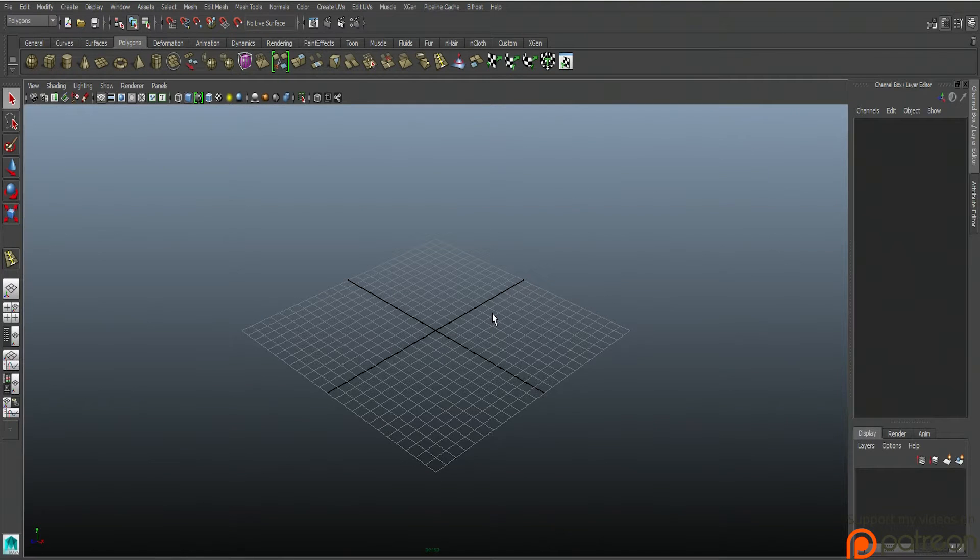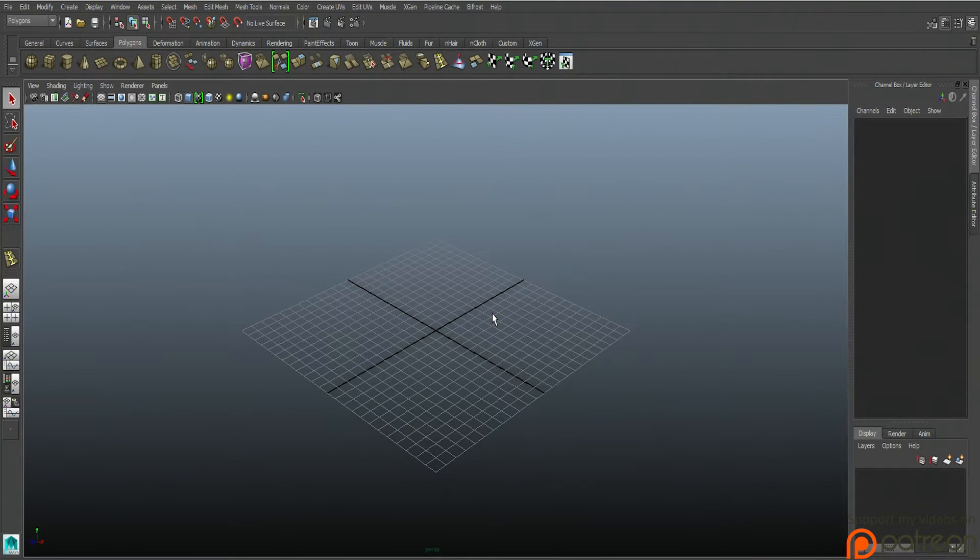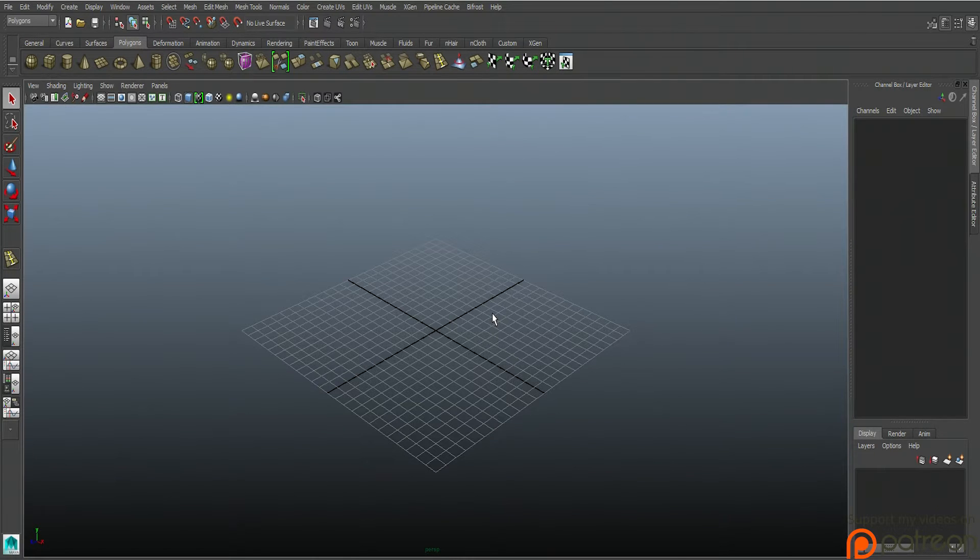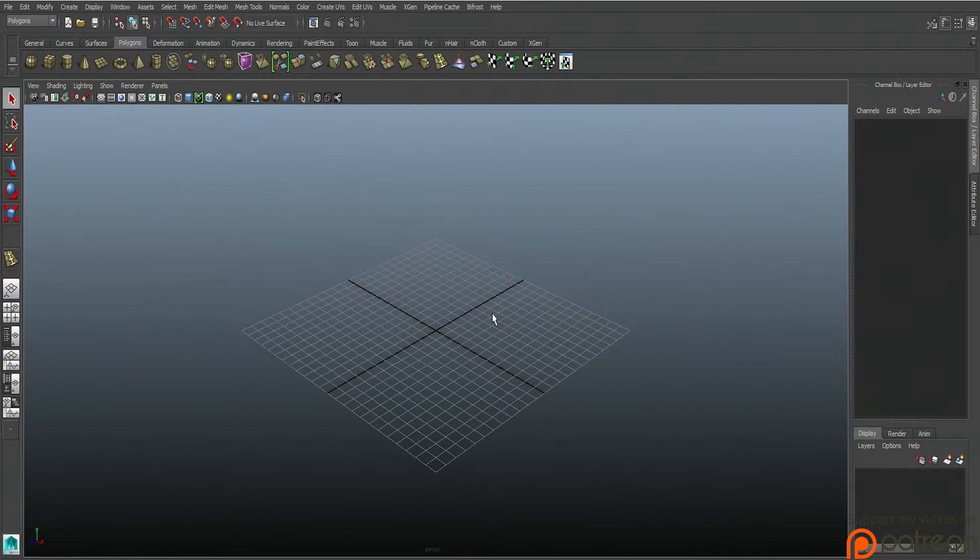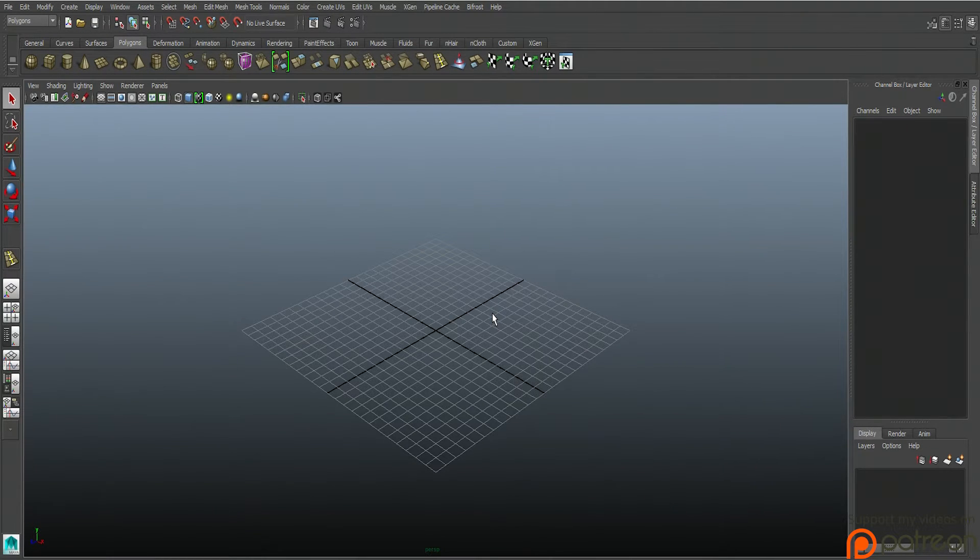Welcome back to Beginning Maya 2015. Right now we're going to start off in a brand new scene. Go ahead and start up a brand new scene. We're going to learn some more polygon modeling tools. Let's go ahead and start the clock.